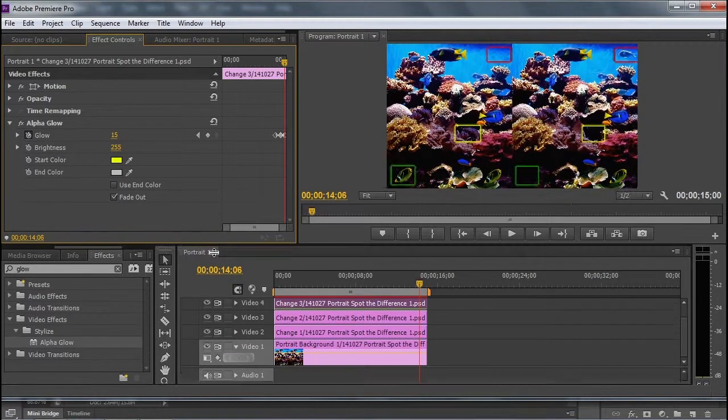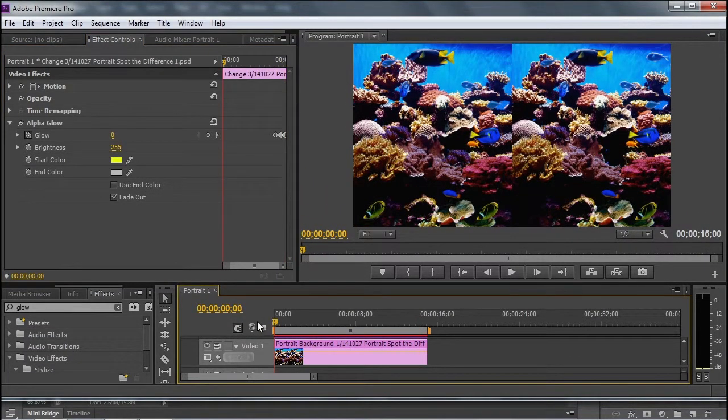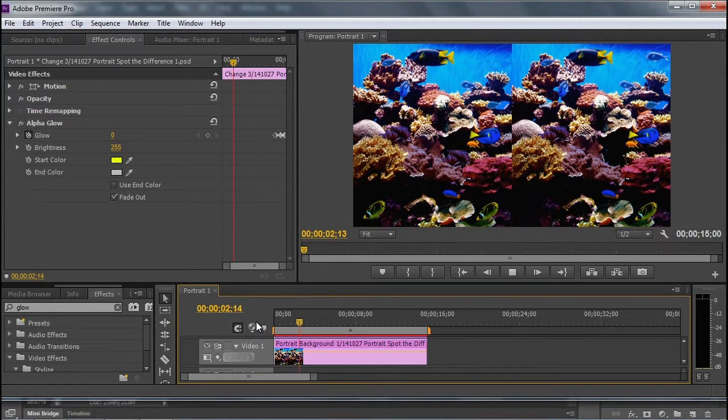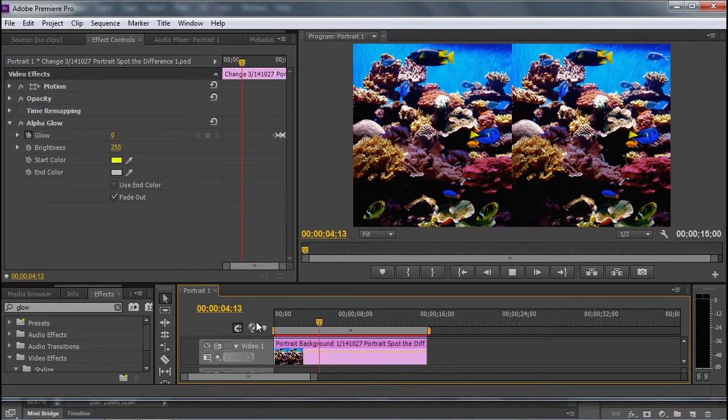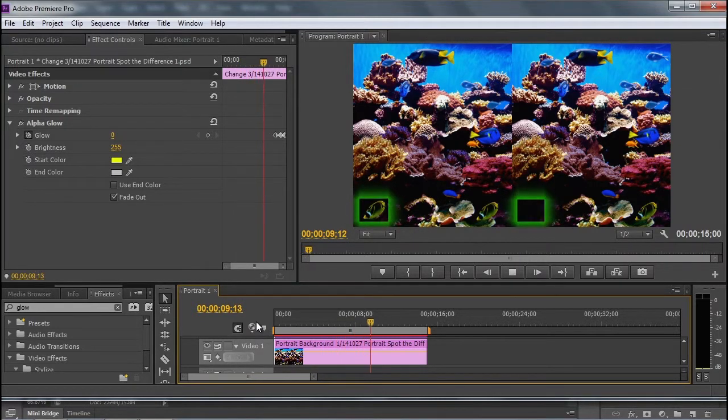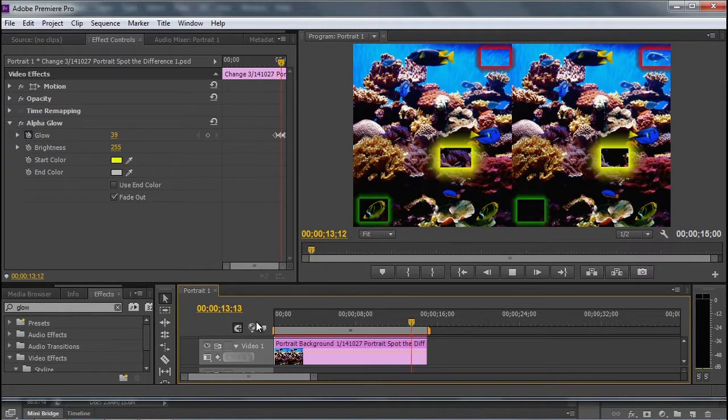So let me increase my video size, and let's watch this. So we're going to have eight seconds to spot the differences. That may not be enough time. And then one by one, they're going to glow, glow, and glow.